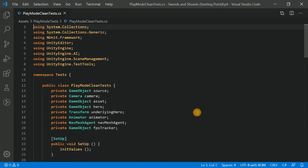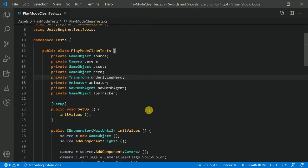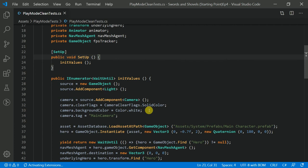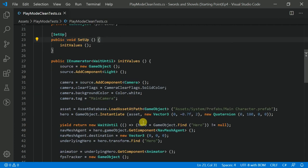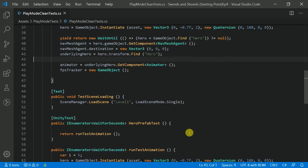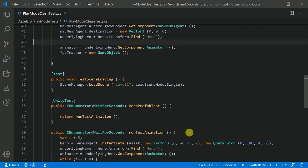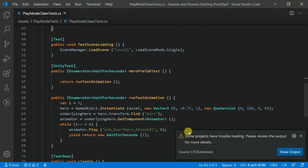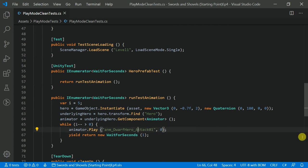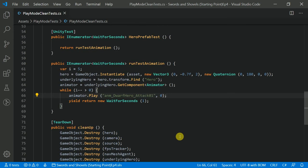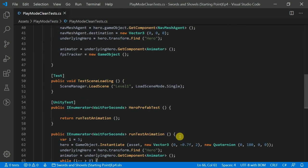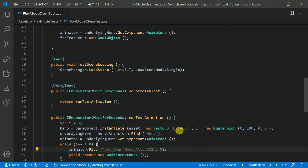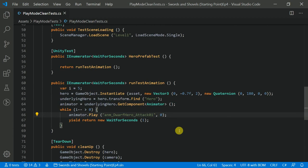Yeah, so basically my understanding about it: you need arrange, act, assert. Here I arrange some stuff and then I execute my test. And here you can clearly see that I can test the animation.